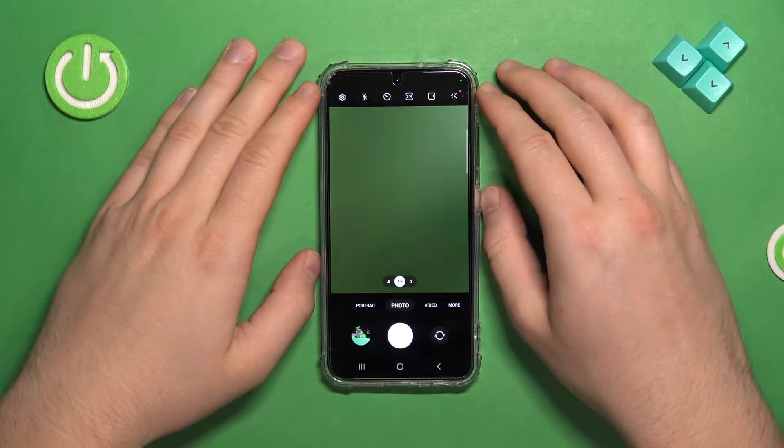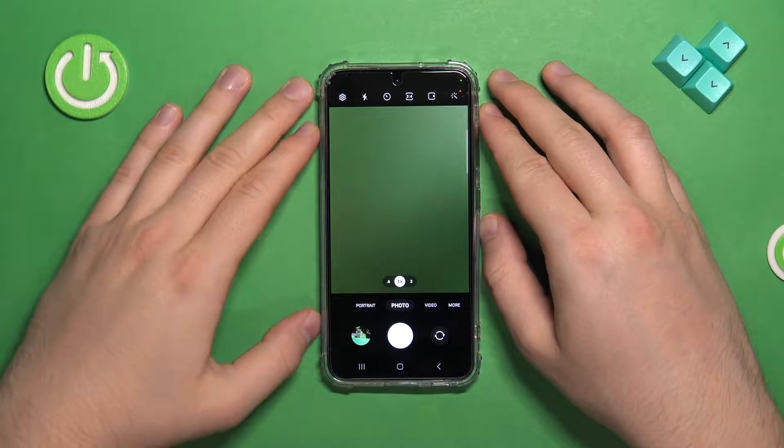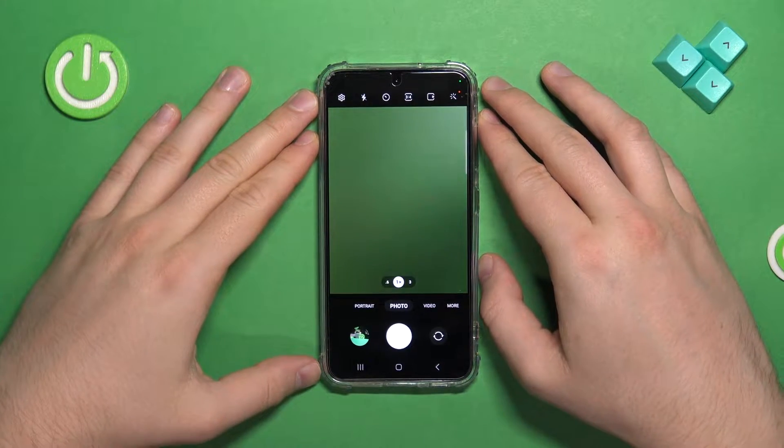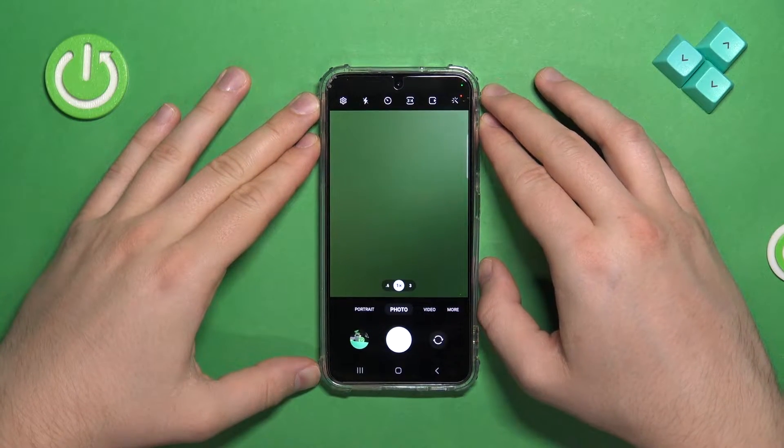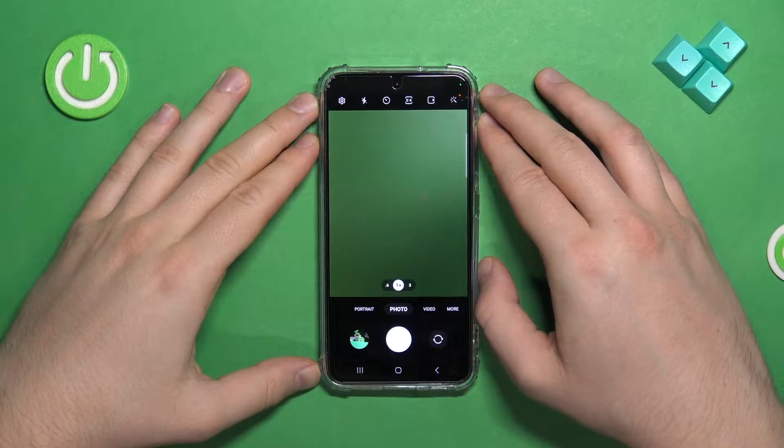Welcome guys. In this video, I'm going to show you how you can adjust slow motion video on your Samsung Galaxy S23.